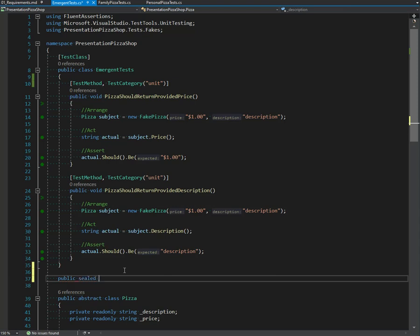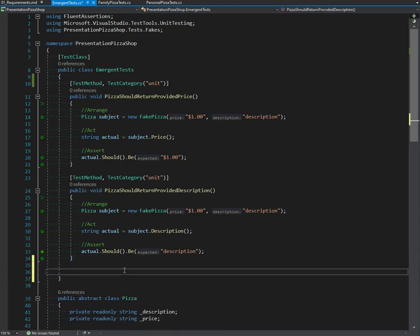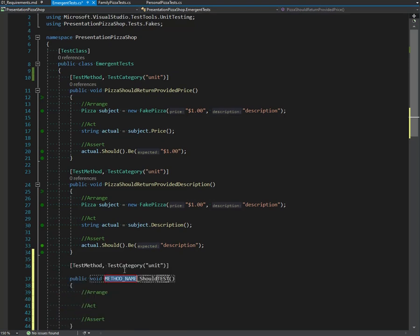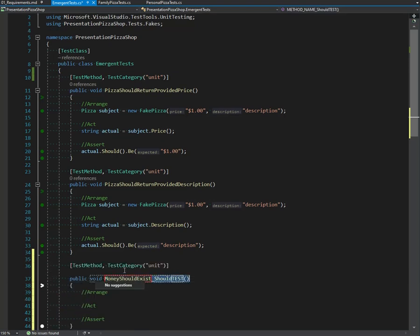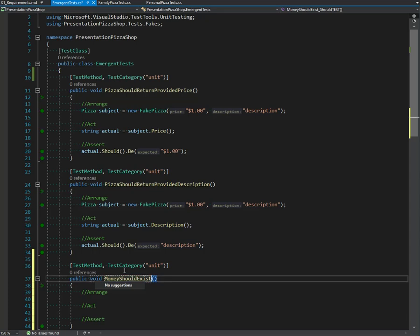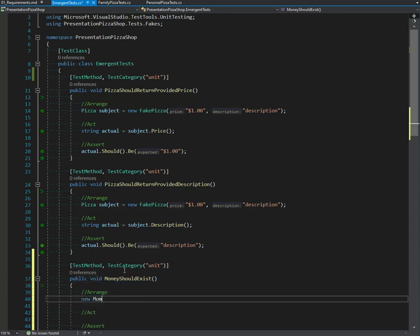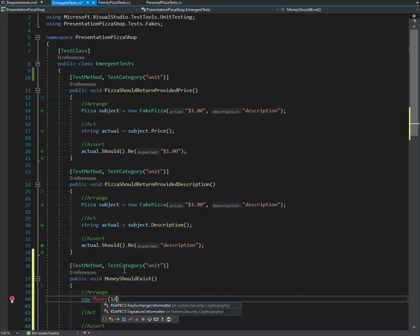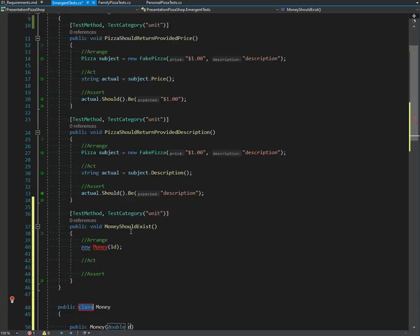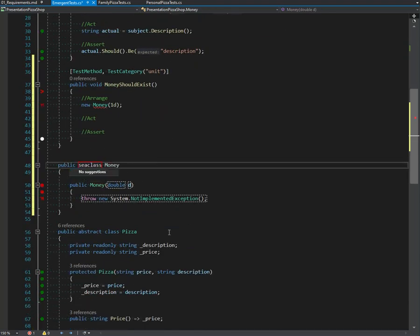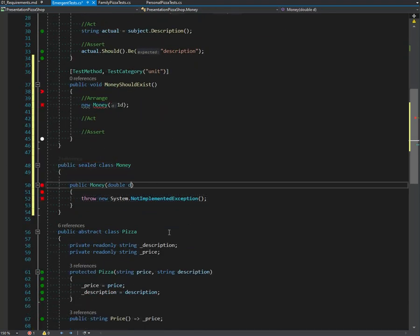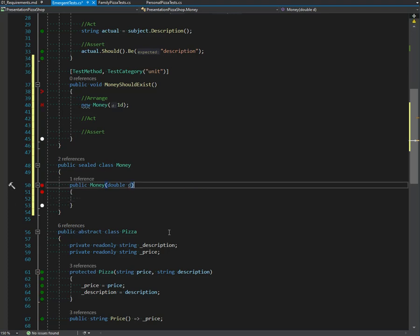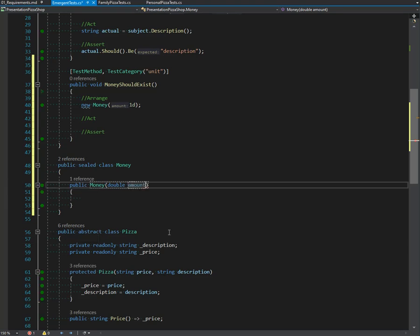Public sealed money. Should we write tests first? Let's write tests first. Boop! Money, money should exist. New money going to take some stuff. Now money is probably going to have to churn on itself, so we're just going to head and get it in as a sealed class to start with.